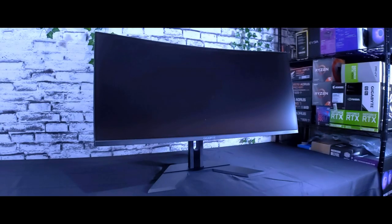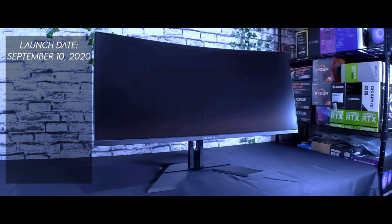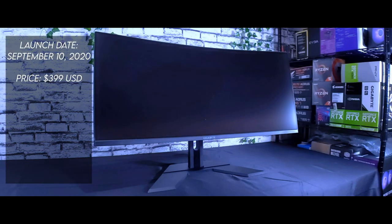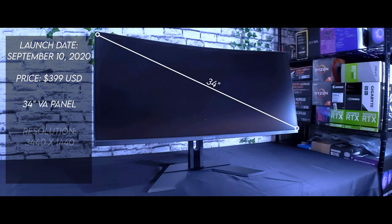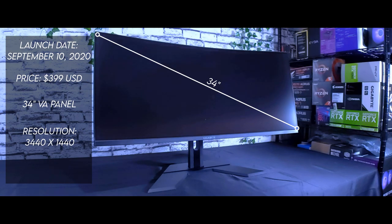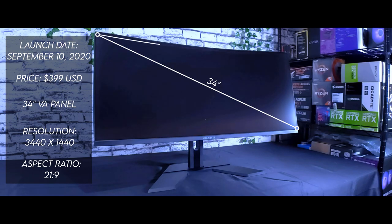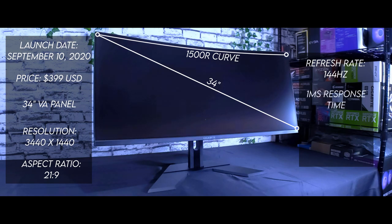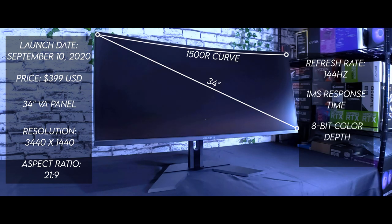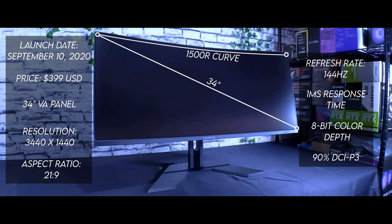With that out of the way, let's go over a few basic specs of this monitor. Launching on Newegg on September 10th for 400 USD, this monitor sports a 34-inch ultrawide VA panel with a resolution of 3440 by 1440p, creating a 21 by 9 aspect ratio. The panel has a curve radius of 1500R, a maximum refresh rate of 144Hz, and a response time of 1ms. The pixel coloring utilizes 8-bit color depth and covers 90% of the DCI-P3 color spectrum.